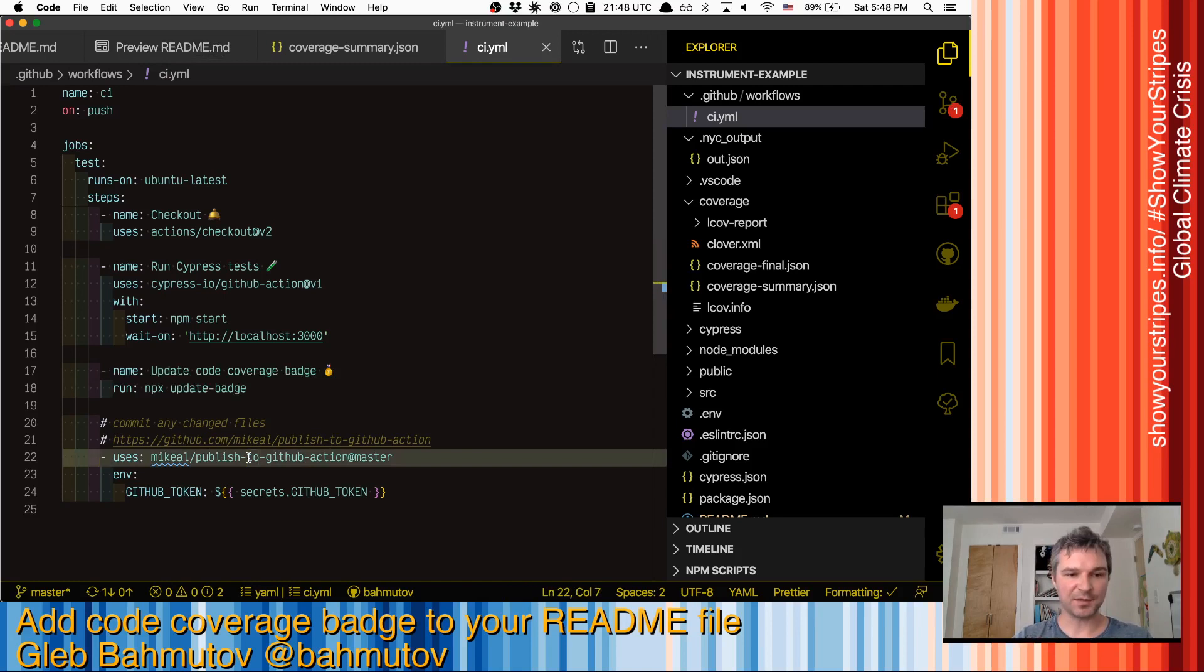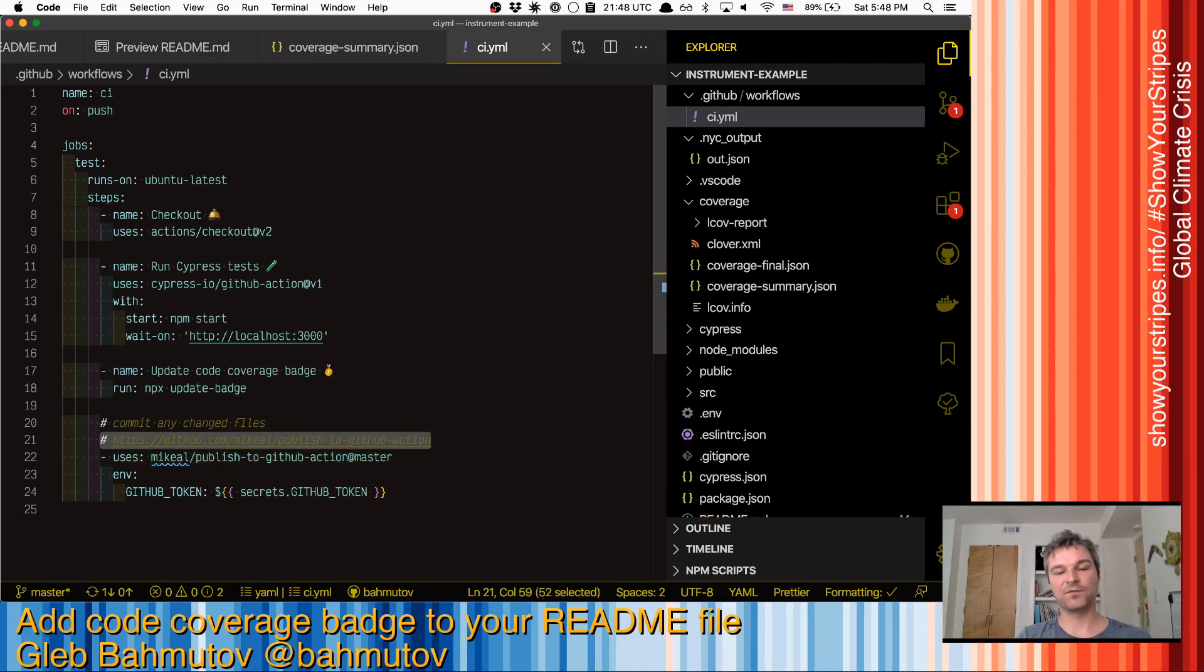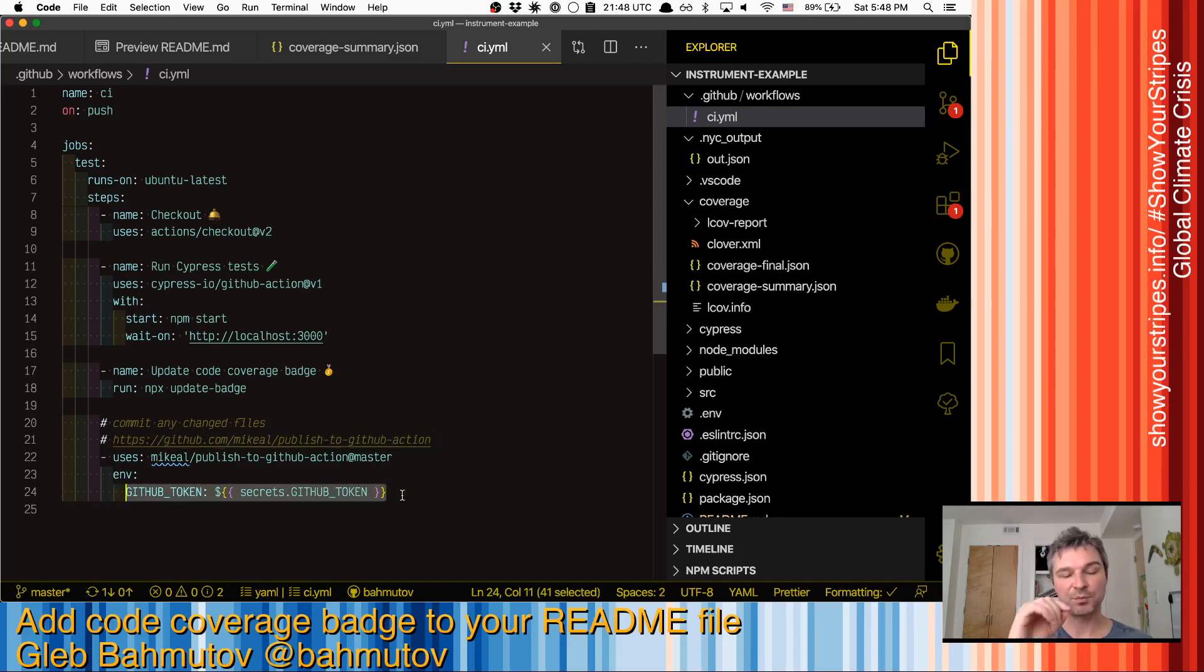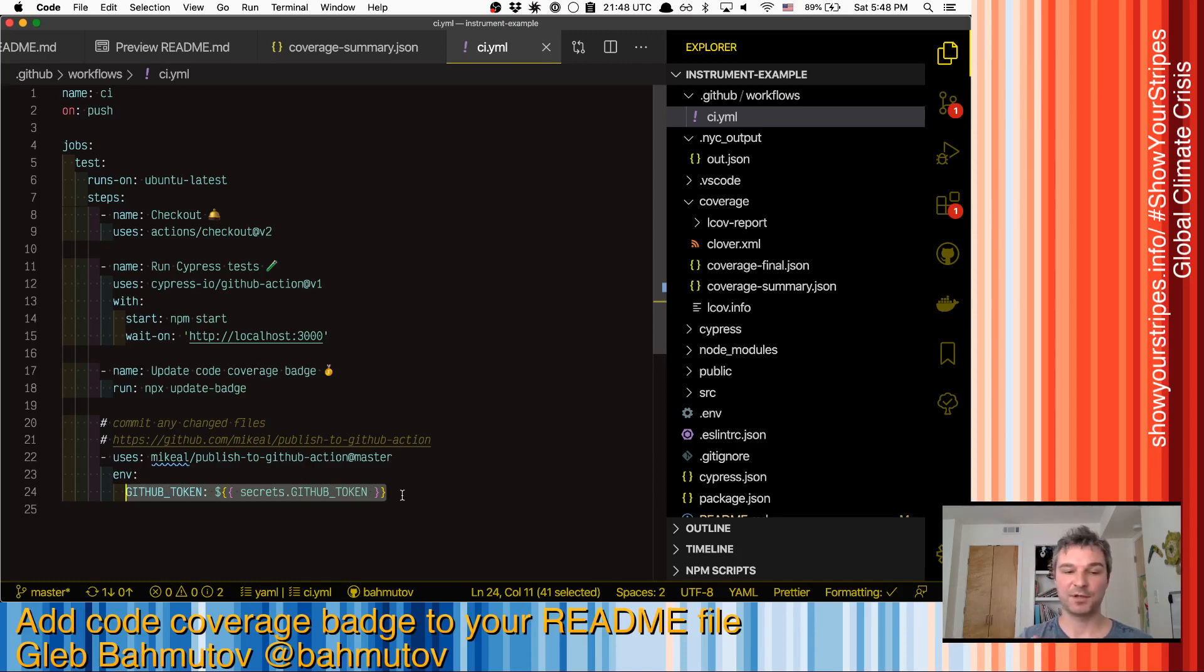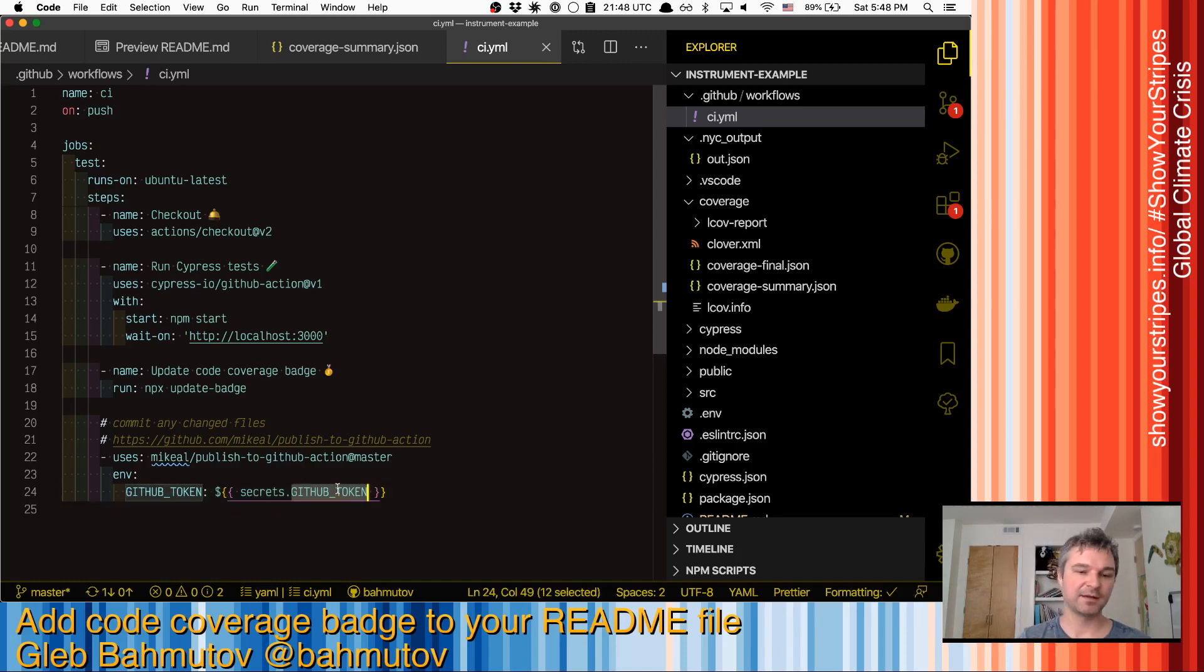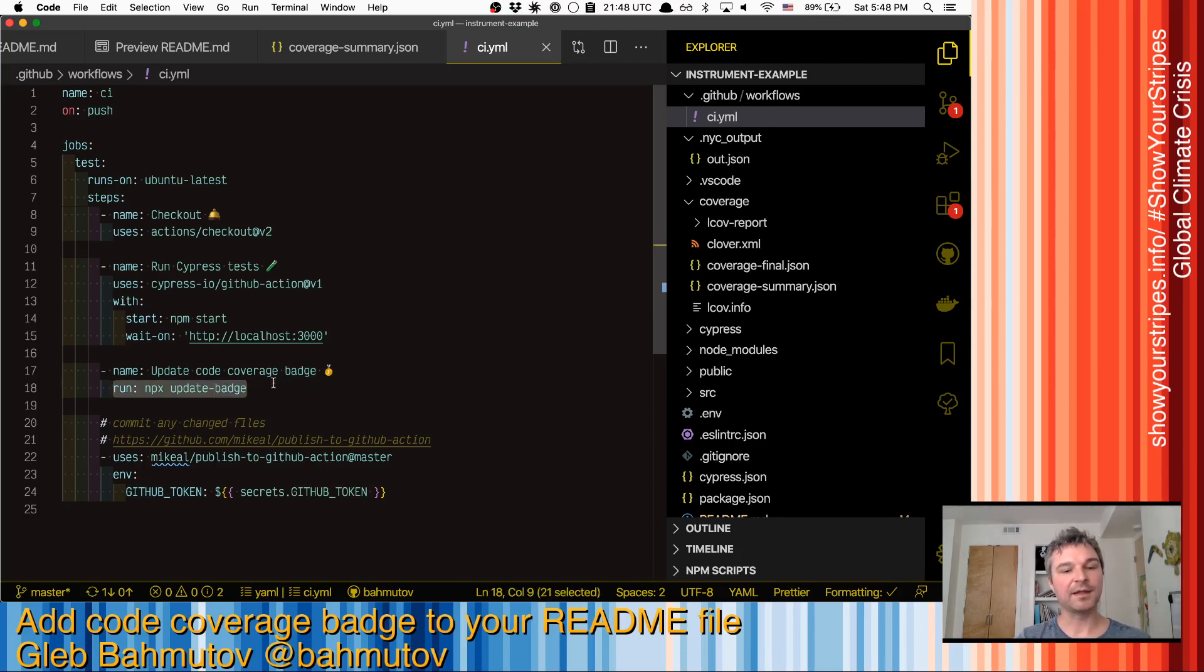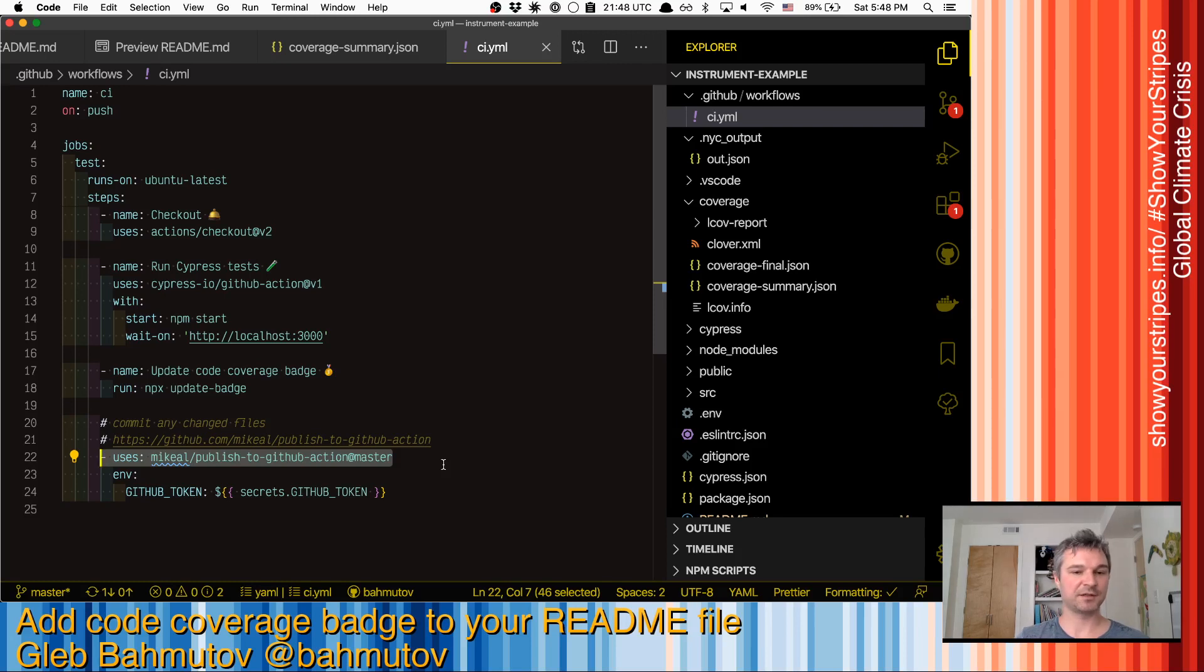I'm using this action from GitHub called publish-to-github-action. This action is already linked and has rights to push code commits back to GitHub, because it's running as an action and has access explicitly through GitHub token. If npx update-badge really changes my markdown file, it will be a change, it will be committed by this action and pushed back to my GitHub repository.